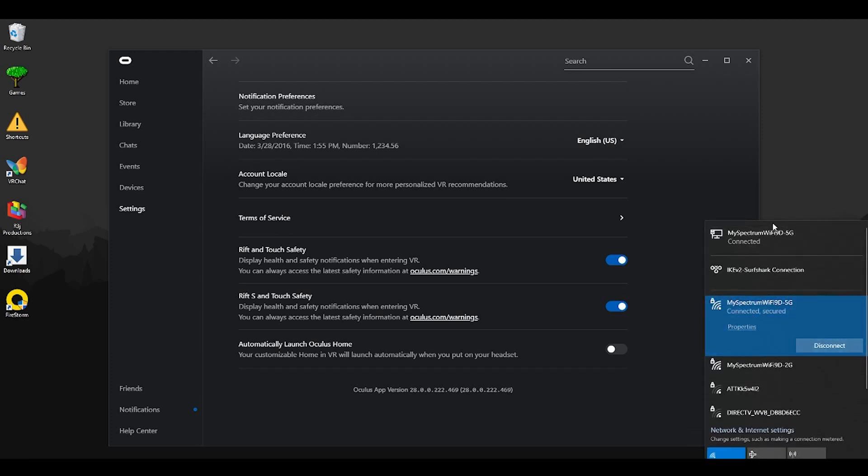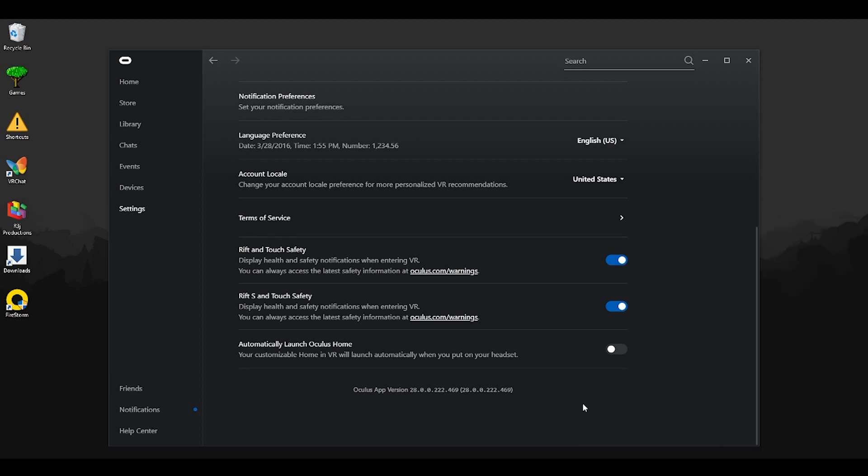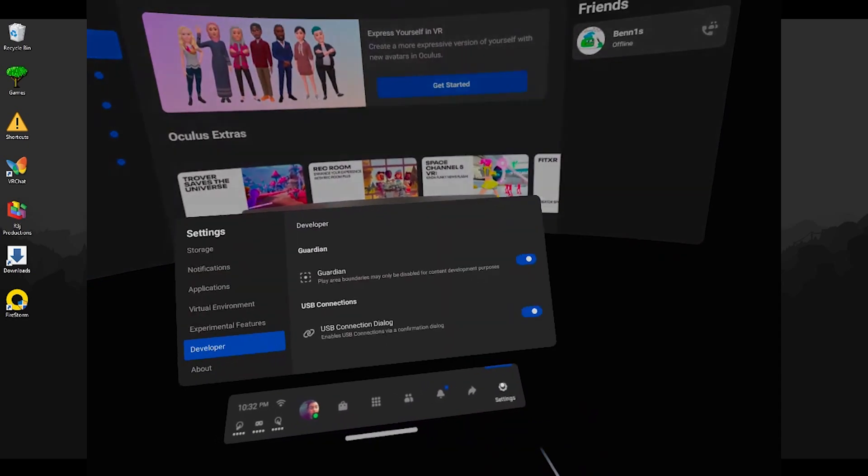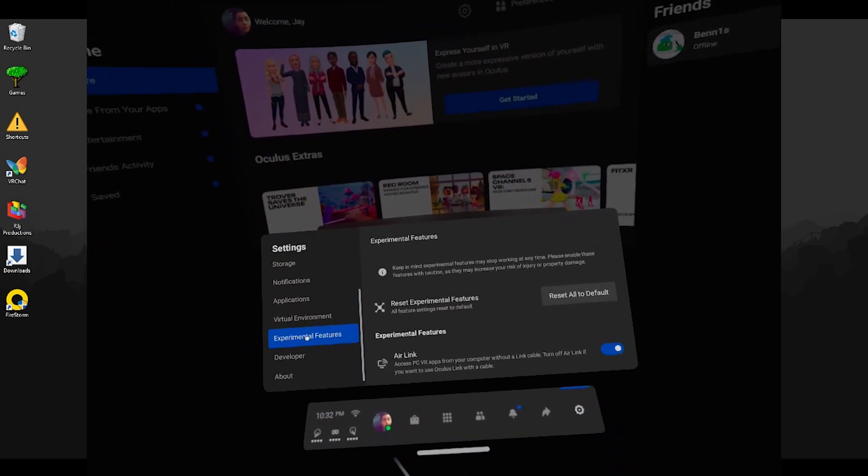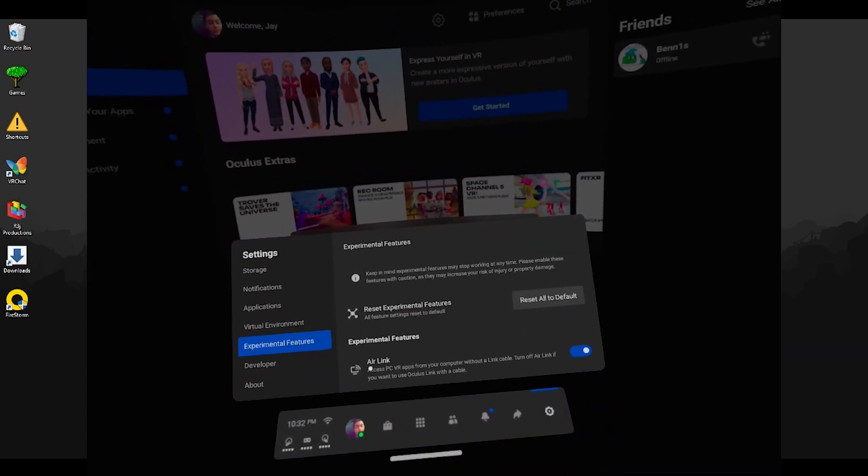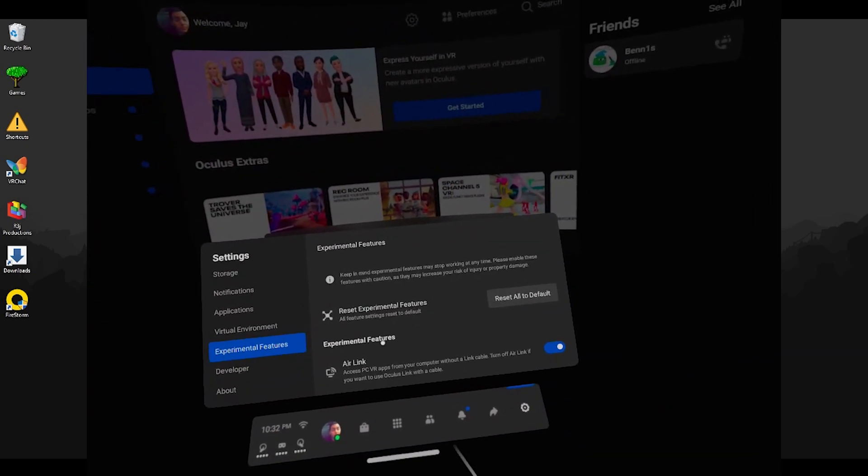Next, go ahead and enable your WiFi. I run on ethernet, but for this actual test I will be also running the WiFi 5G on both my PC and my Oculus Quest. Once you make sure that your Oculus Quest is in the same network as your PC, you can go ahead and go down to settings.